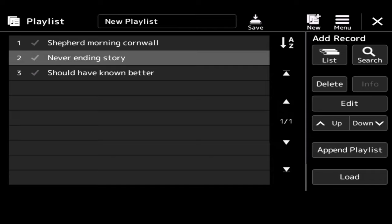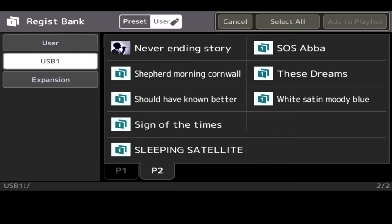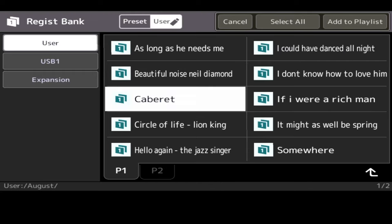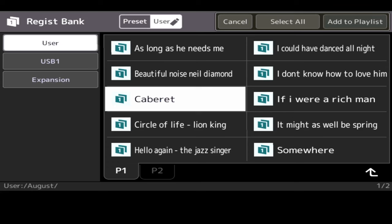And somebody did say, does it have to be something that's already stored on the keyboard? And the answer is yes. Because obviously, what would you put into the playlist if you didn't have anything on it? So you need to create your registration banks as you would do normally. So again, if you go to list, I can pick them off my USB stick, or if I've got them stored on the keyboard itself, I can say I want to add cabaret, add to playlist. Now I've got a combination of what's in the Genos and what's on my USB stick into a playlist.